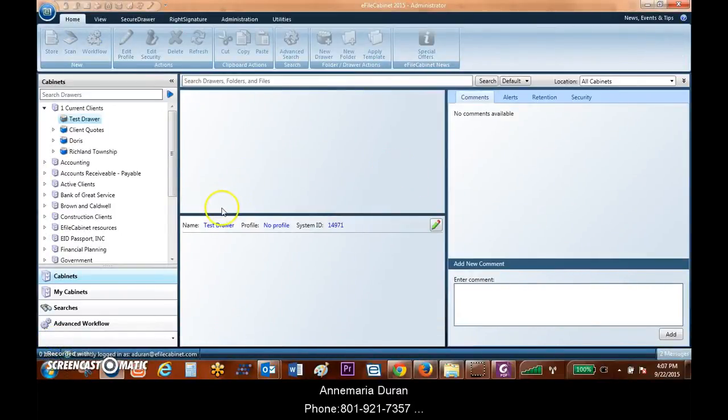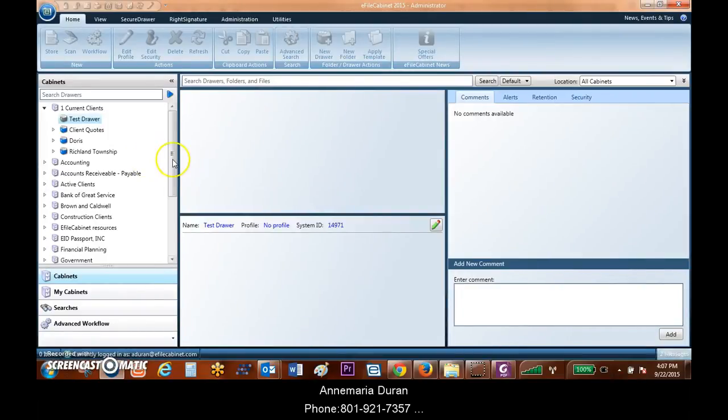Hello, I'm going to show you how to scan documents and how to pull them into eFaCabinet.